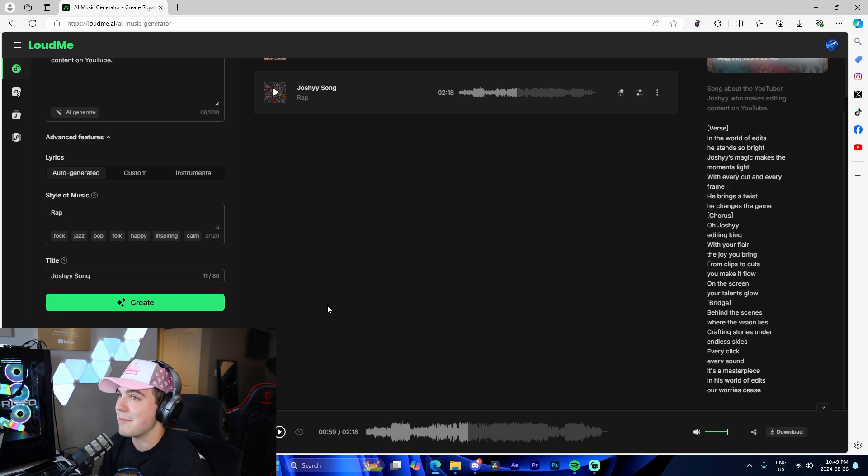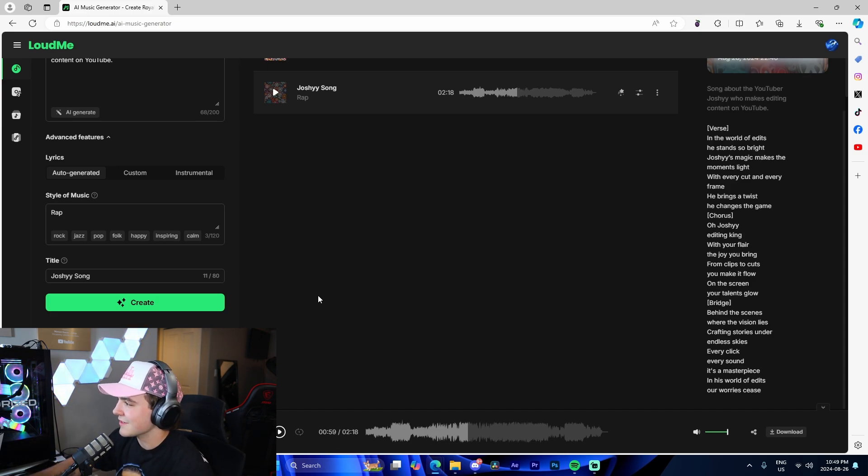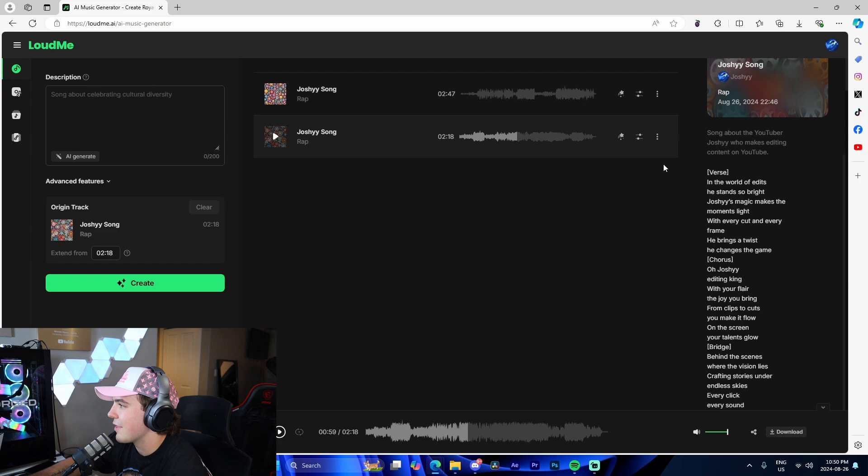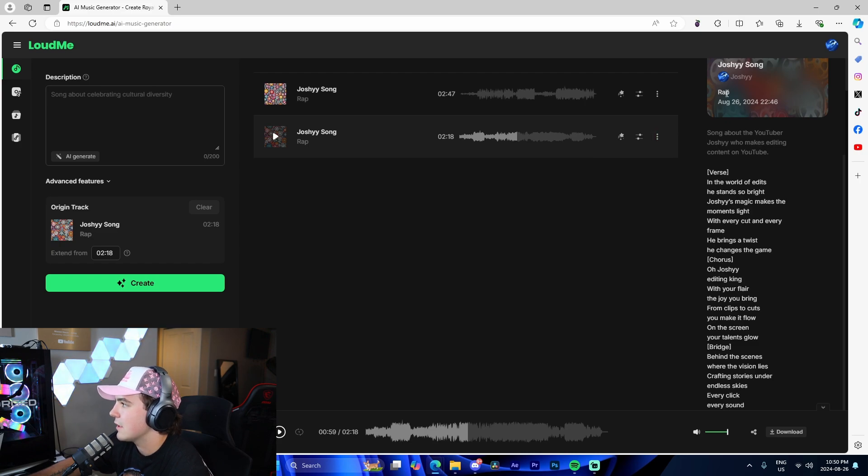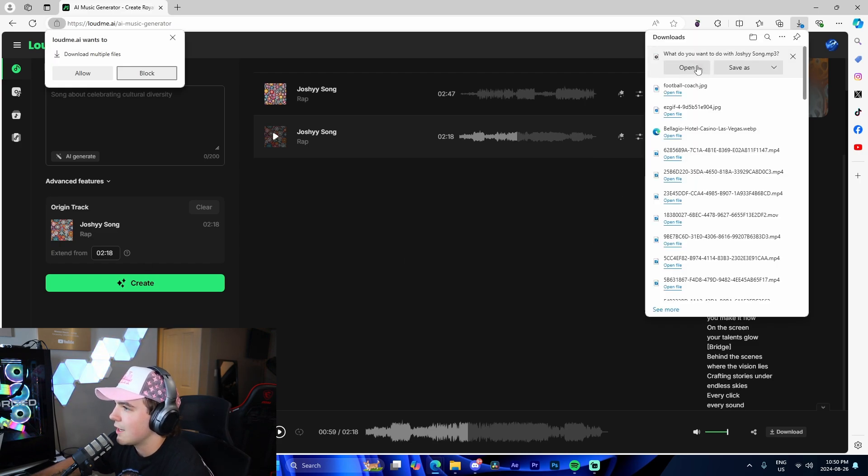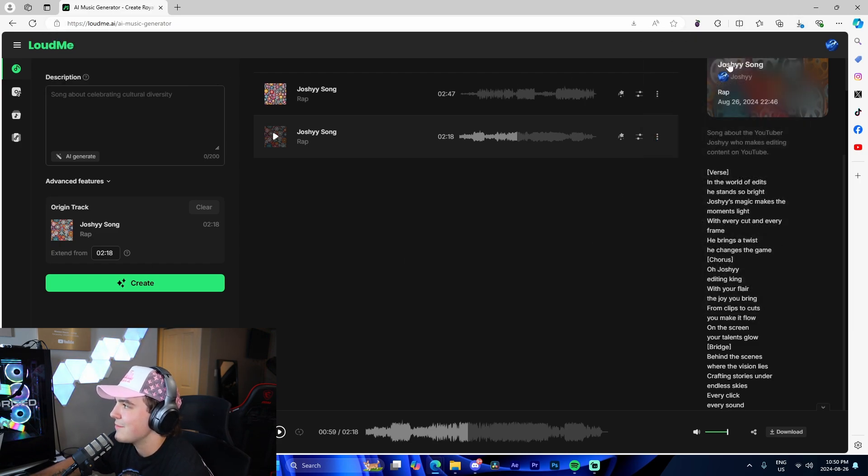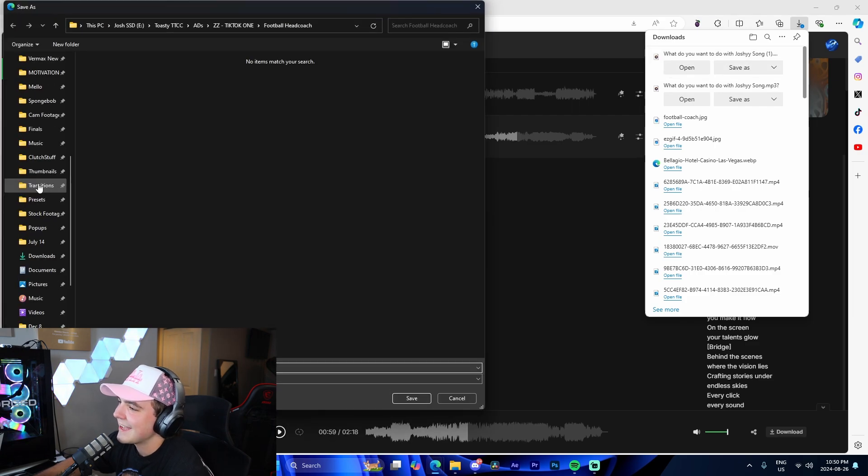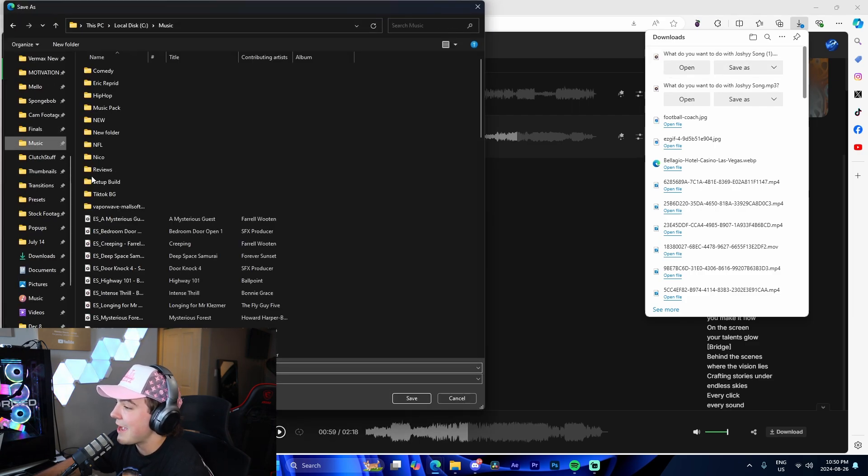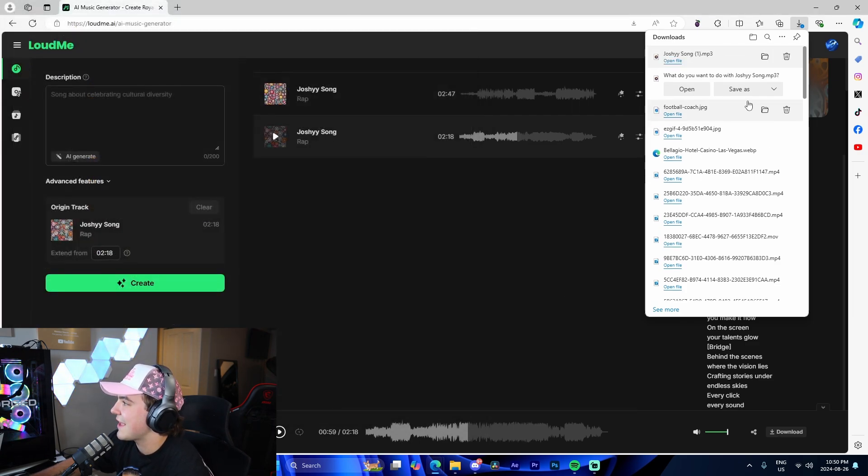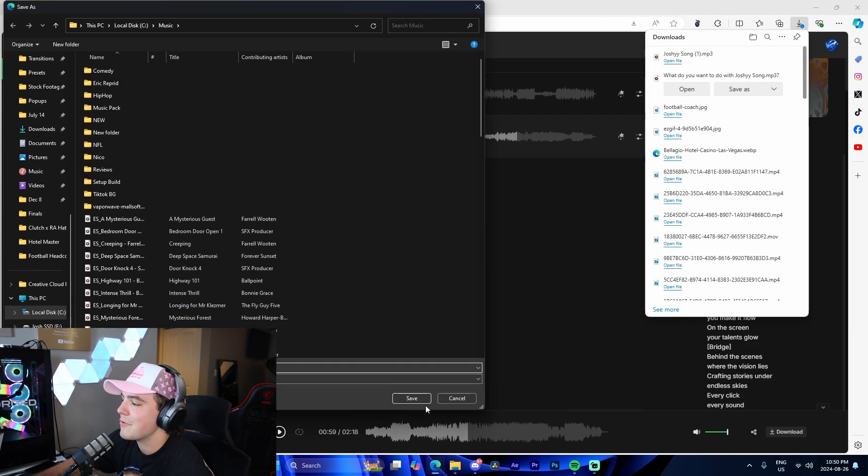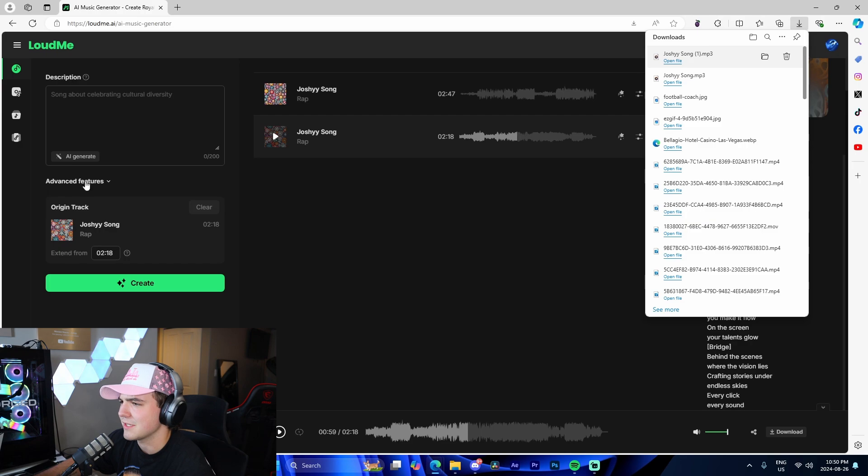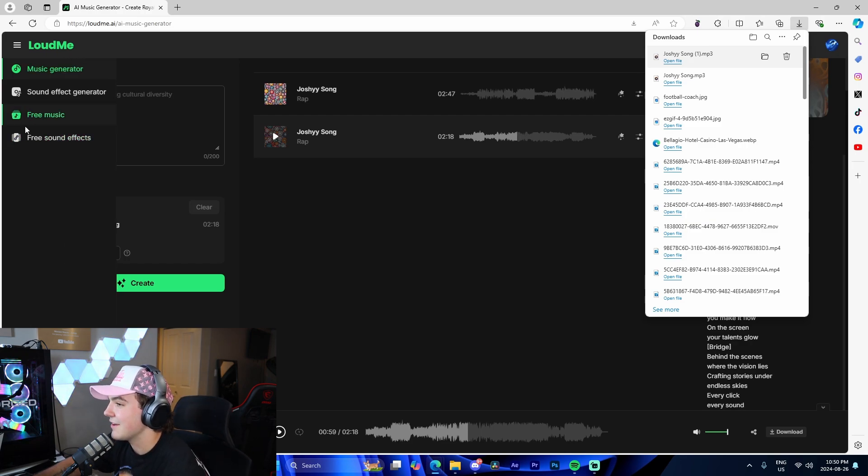Obviously, you're able to use instrumentals and stuff. We're given the option to download. I'm going to download both of them. There's no way I don't download them. That's too funny. I'm definitely saving these in case I use them. I'm actually probably going to use this as the outro for the video, to be honest, because why would I not? That's hilarious.